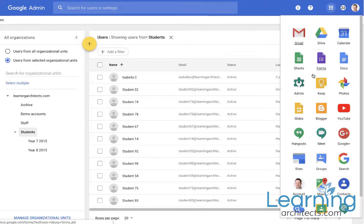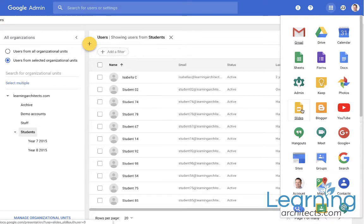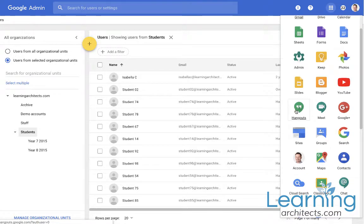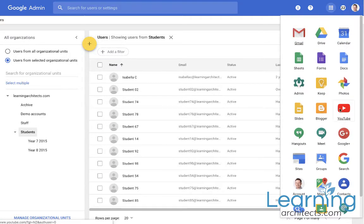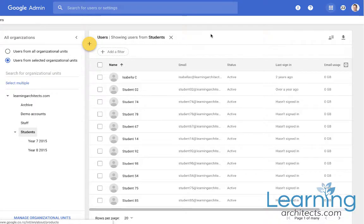So for example you might want some users to have hangouts and other users not to have hangouts. Or some users over 13 will get Google Plus but those under 13 might not. Those are two common examples of how organizational units become important.